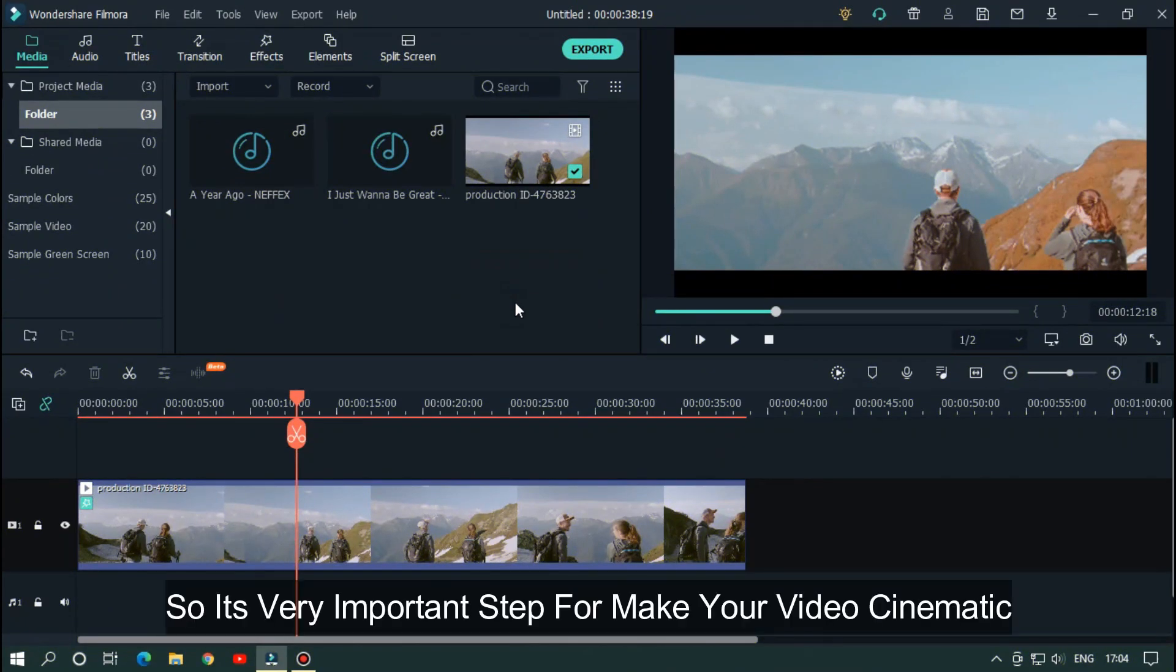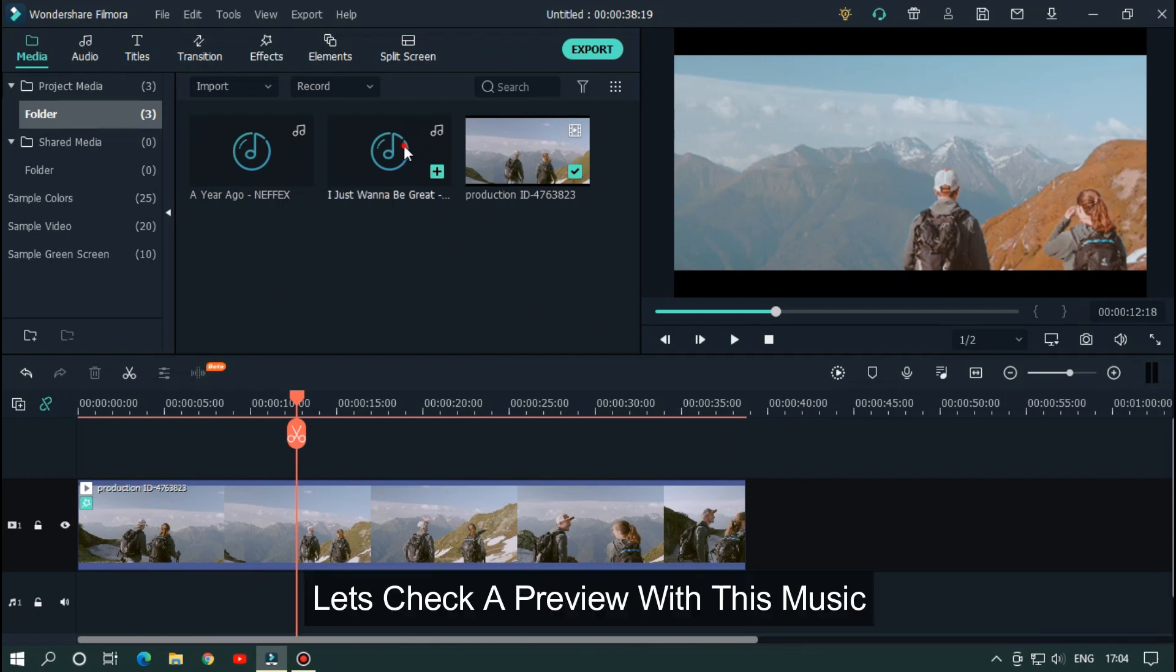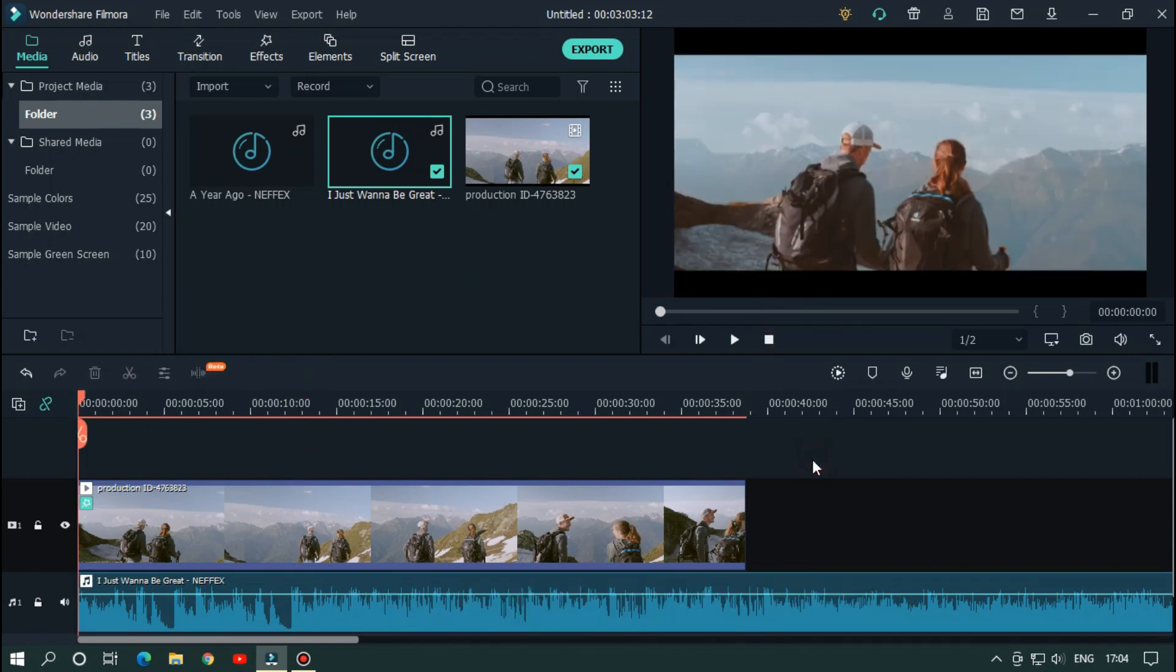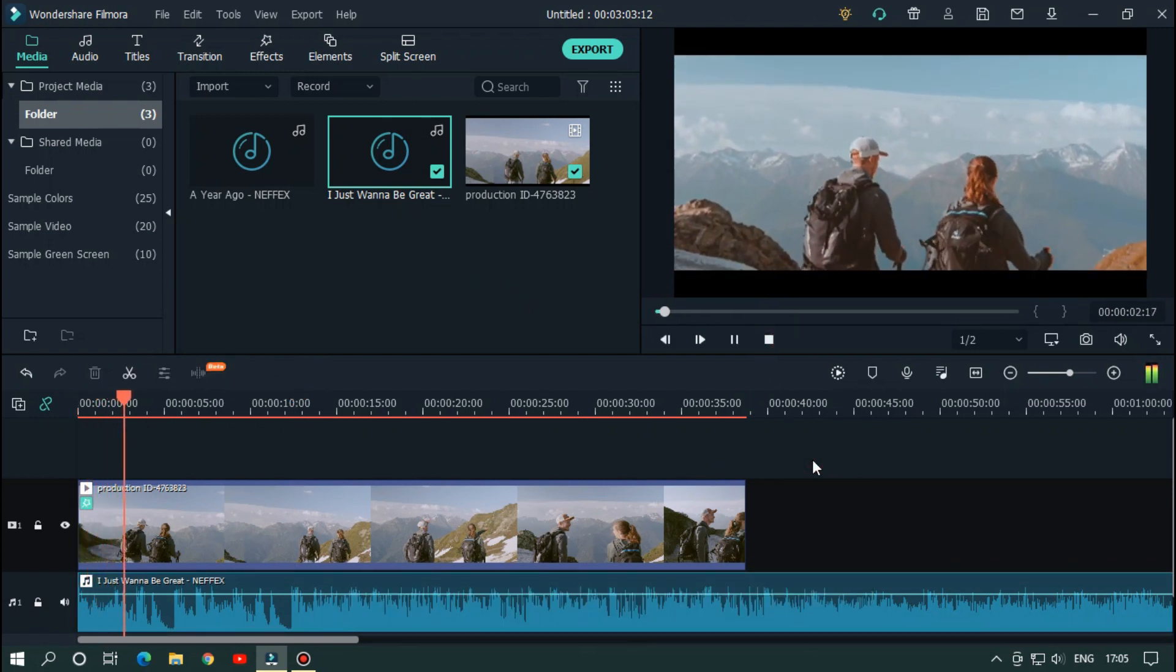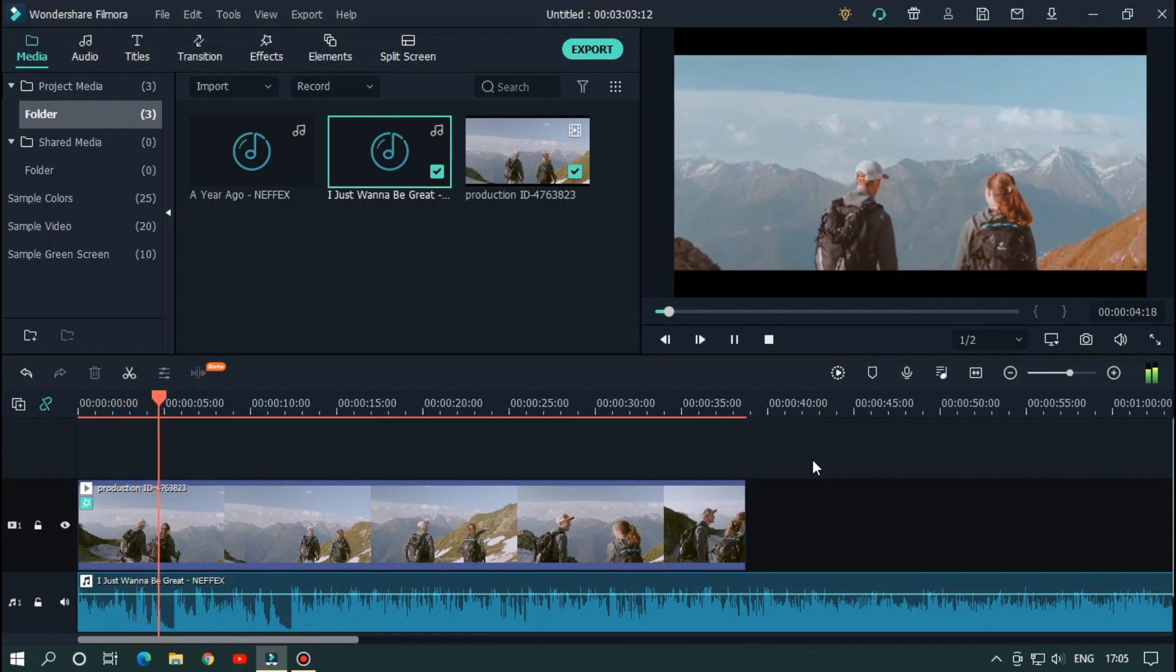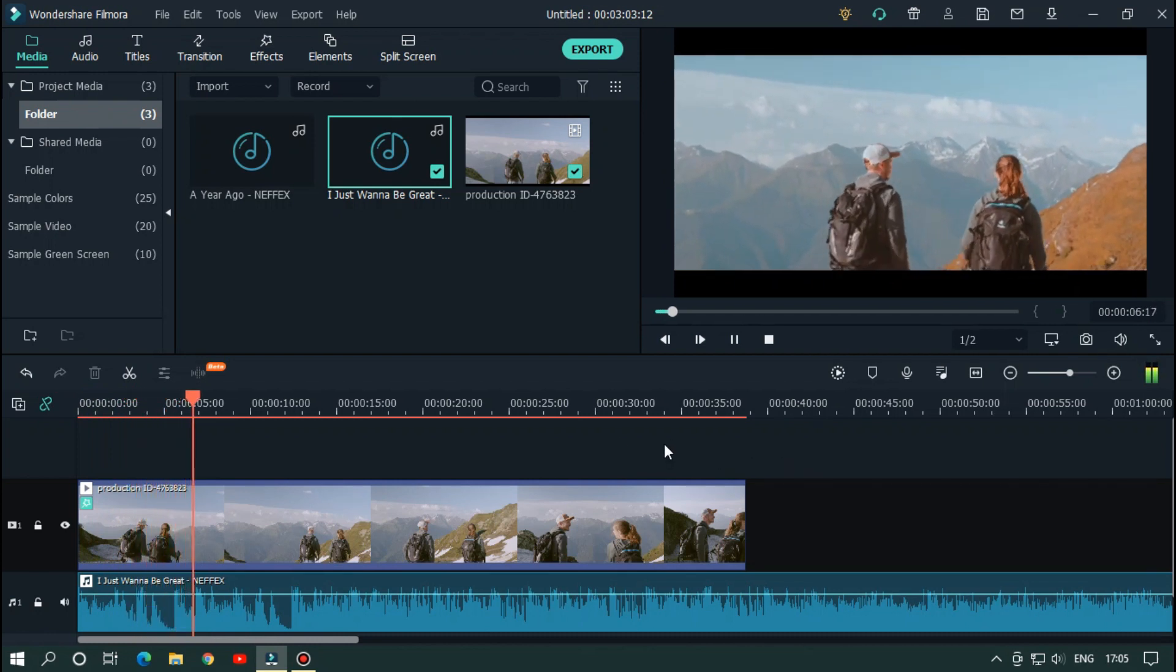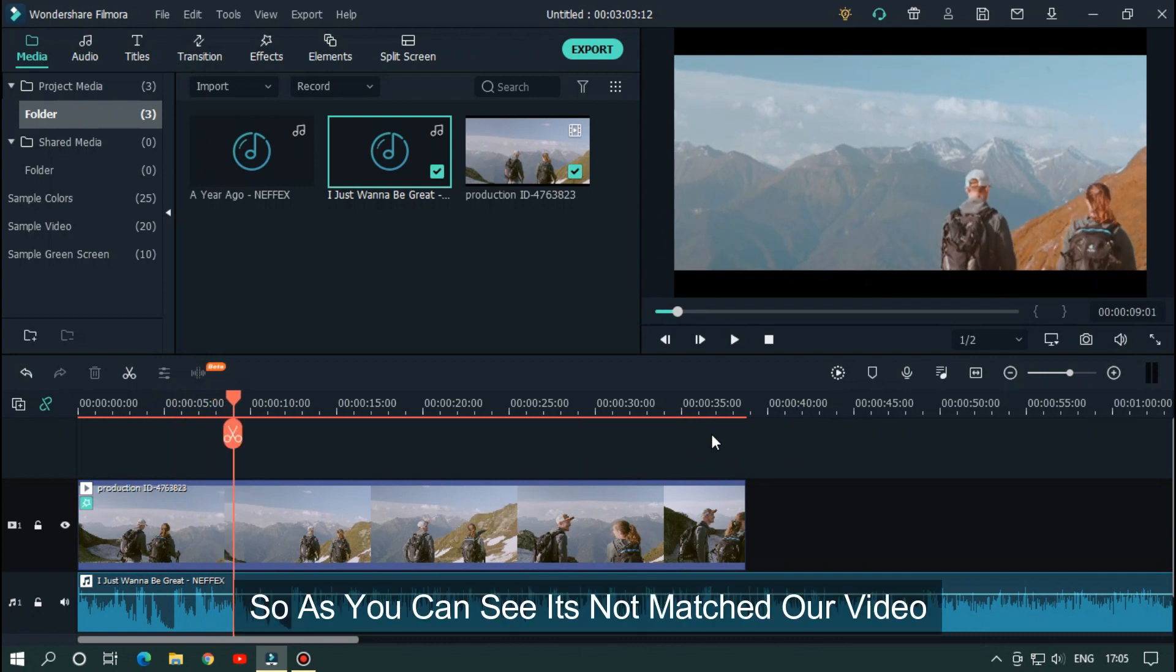So it's very important step for make your video cinematic. You need to select music that matches the video very well. Let's take a preview with this music. So as you can see it's not match our video.